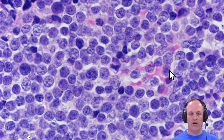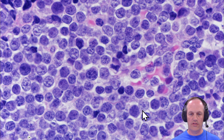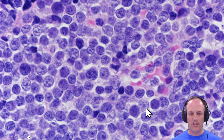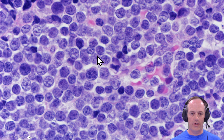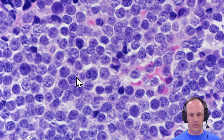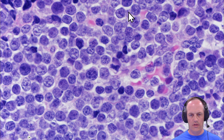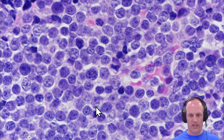At high power, these are immature cells. You see their chromatin is mostly pretty smooth - single, maybe two, occasionally three nucleoli - but pretty immature-looking chromatin and incredibly scant cytoplasm. Again, you can see that lack of cohesion is evidenced by the fact that you have these artifactual clefts that go all the way around many of these cells.